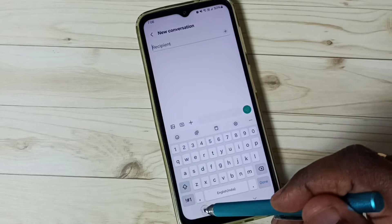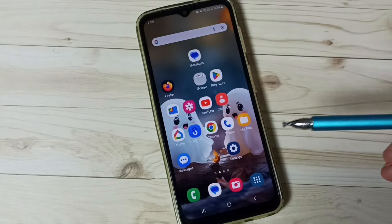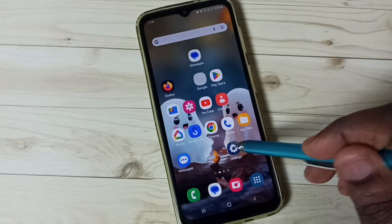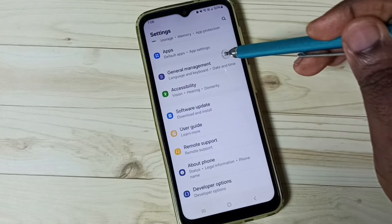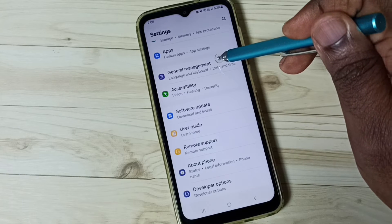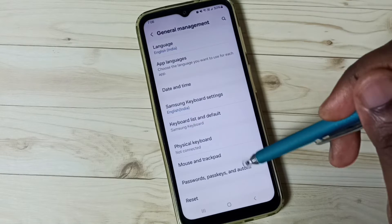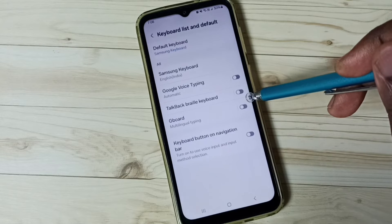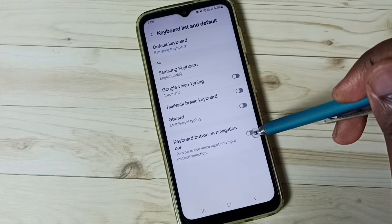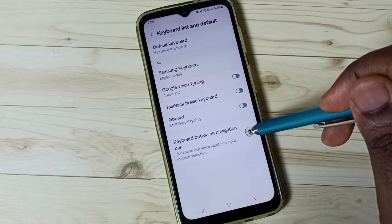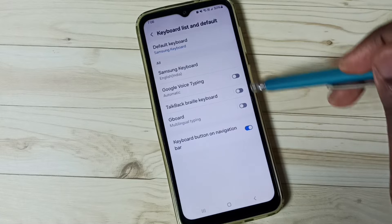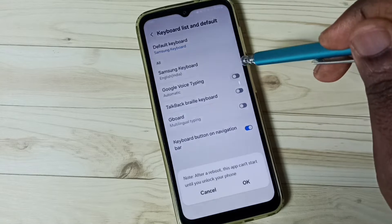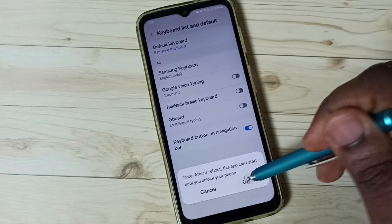I will show you how to enable it and use it. Close the Messages app and go to Settings. Tap on the Settings app icon, scroll down to General Management, tap here, go to Keyboard list and default, tap here. Then enable the option 'Keyboard button on navigation bar.' Enable it, then enable Google Voice Typing — tap here and tap OK.